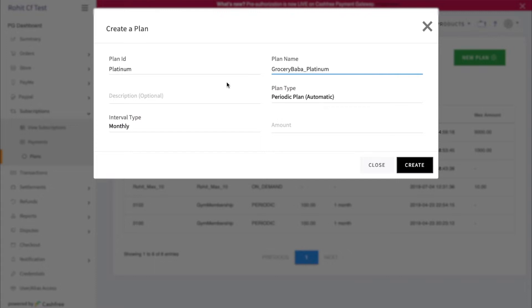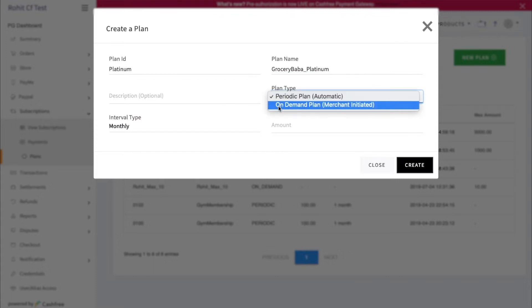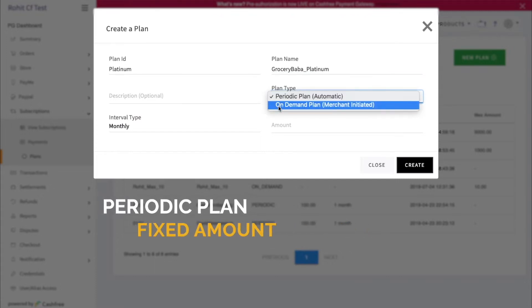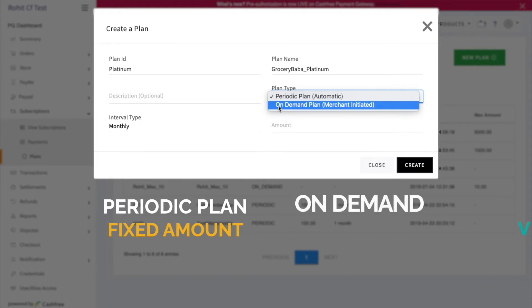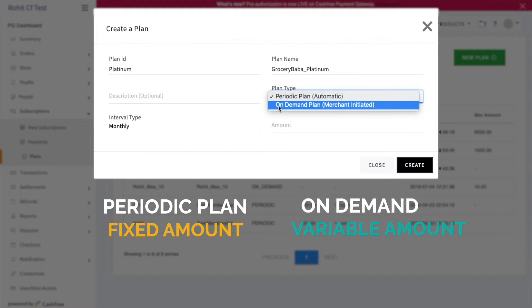Your subscription plan type can be periodic or on-demand. Periodic, where you collect fixed amount at fixed frequency, say Netflix subscription Rs.600 per month. On-demand, where amount varies, say grocery purchase.